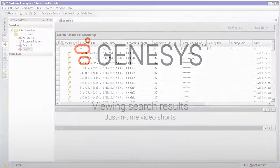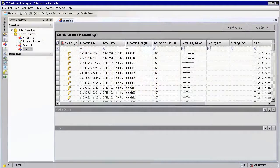My name is Jan Woerter and in this section we are going to look at Interaction Recorder search results. Search results will be displayed at any point in time when a query is run and there are some results returned by that query.